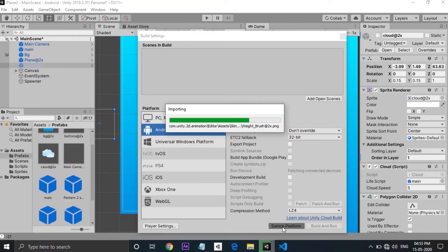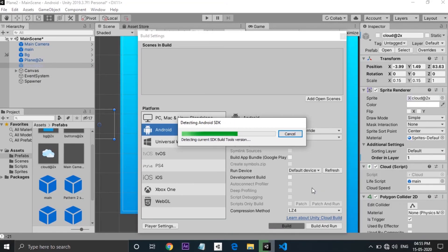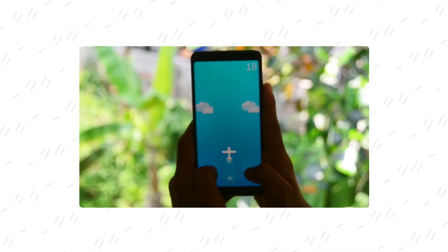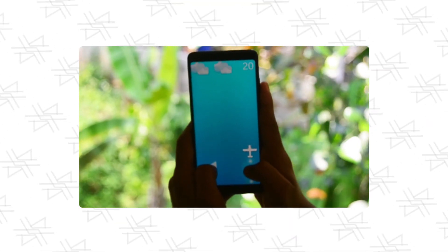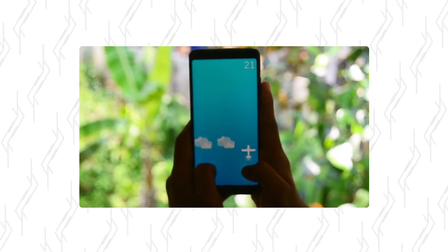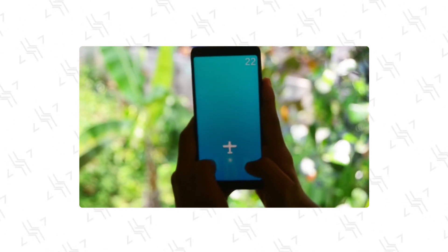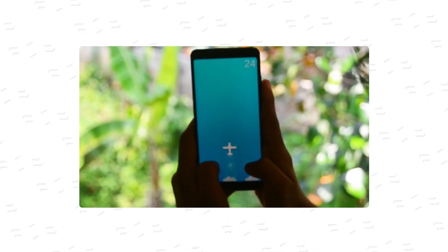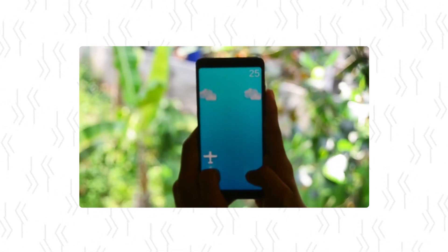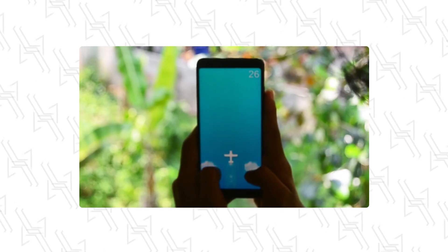Now I can build the game and play in my android device. That's pretty much it. If you like this video please subscribe and hit the bell icon to get notified every time I upload a new video.